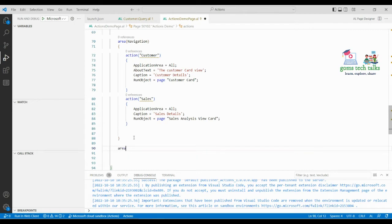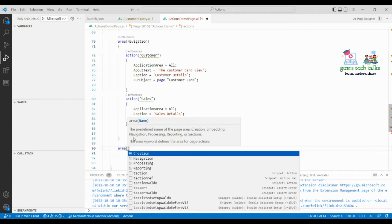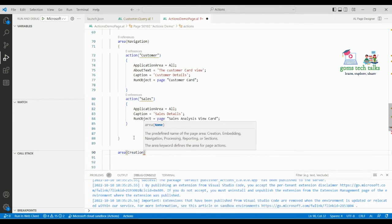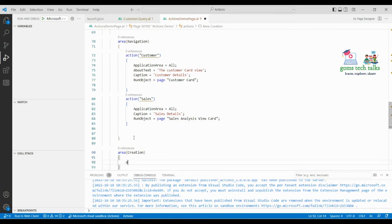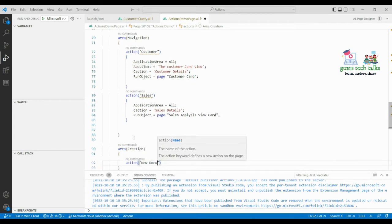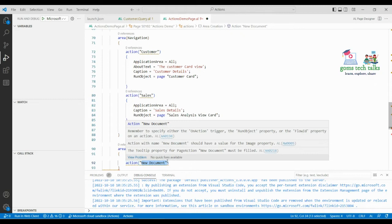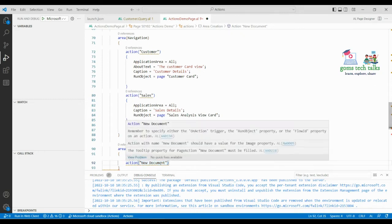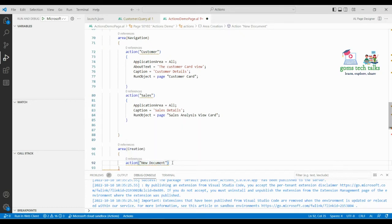I'm typing 'area' and pressing Ctrl+Space — you can see all the actions you can create. We're going to create area 'creation'. Under that, I'm adding an action — for example, I'm naming it 'New Document'. Whatever name you write here is the name that will be displayed on the page.